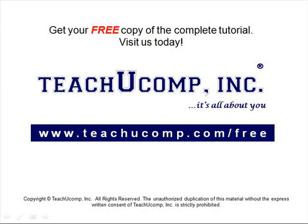Get your free copy of the complete tutorial at www.teachucomp.com/free.